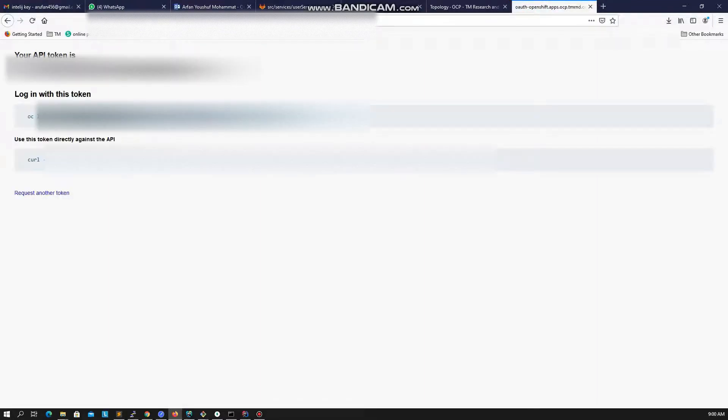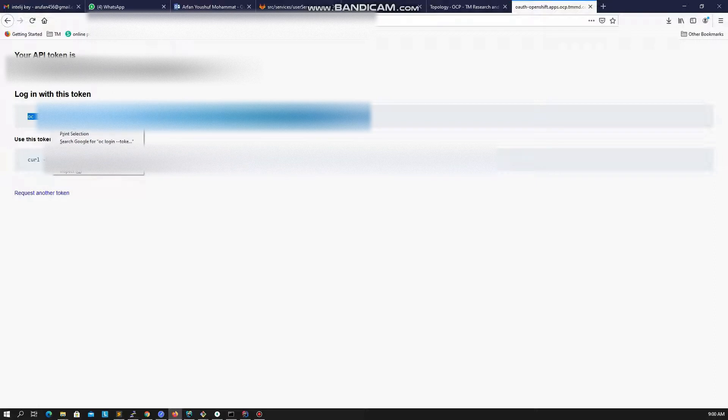This will redirect to a new page and request access. Once you allow access, in the next page click on display tokens link, and it will reveal your login URL. Please select and copy the login URL with OC command.